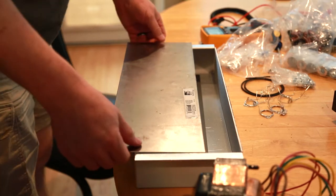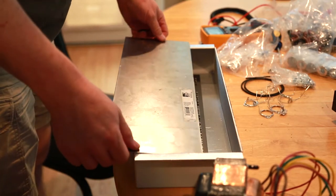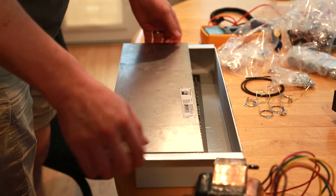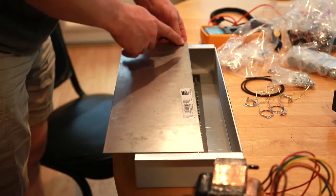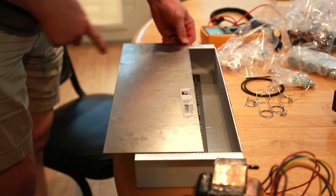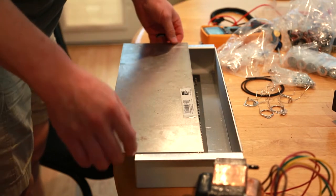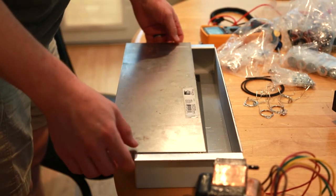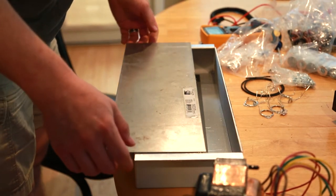Alright, so the first step I'm going to do, you'll kind of see this here, is I'm going to get something to mark this. I'm going to mark and cut off this end. I've got an angle grinder, so we'll do that.